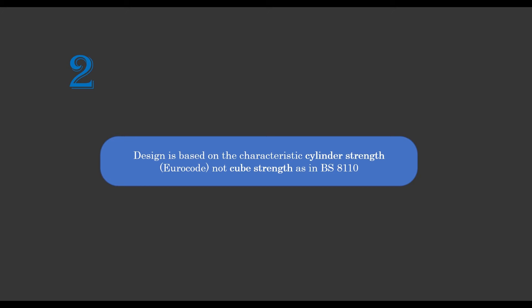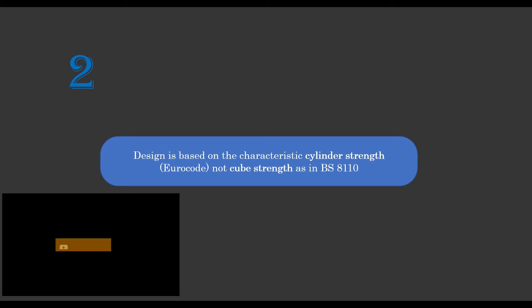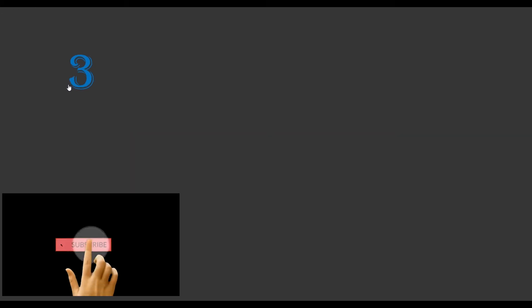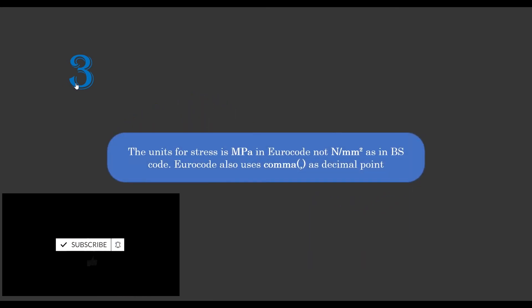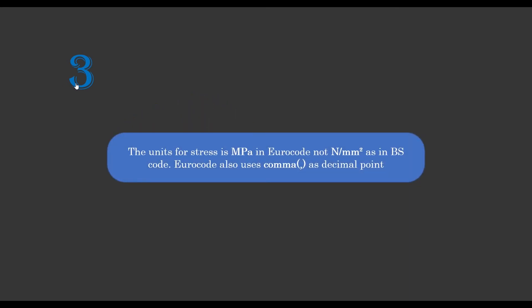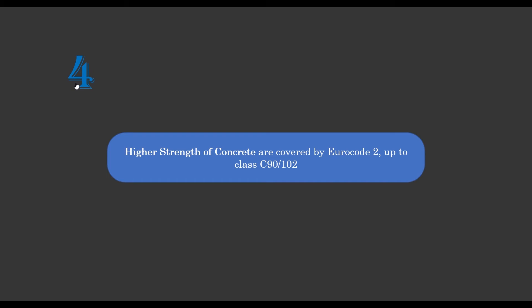Then the third major difference between them is that the unit for stress in Eurocode is given in megapascals, which we already know that in the normal BS code the unit of stress is newton per mm square. But from fundamental system of units we know that one megapascal is equivalent to one newton per mm square. Eurocode also uses comma as decimal point, so this can actually sound confusing to designers that are already familiar with BS code and find the Eurocode unfamiliar.